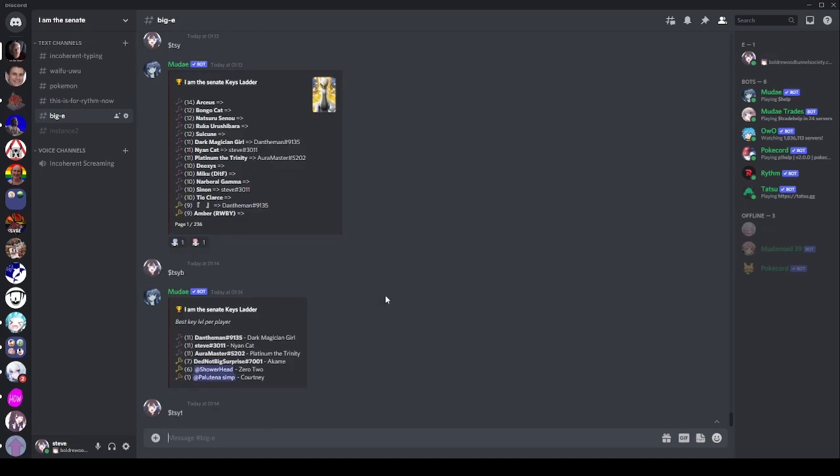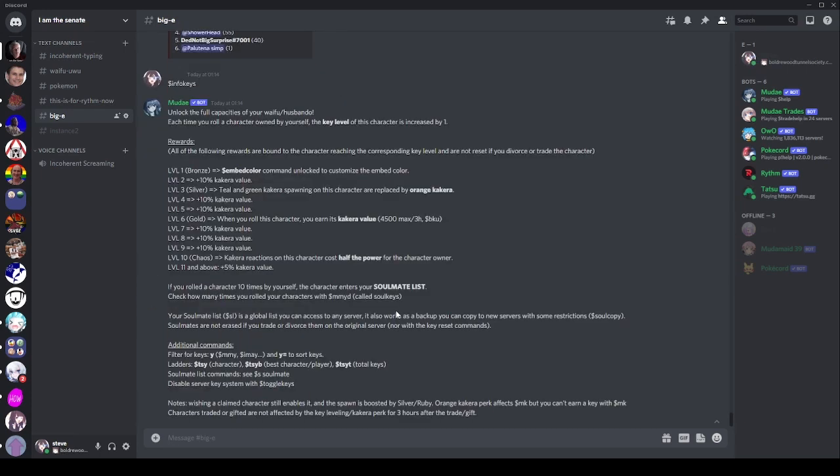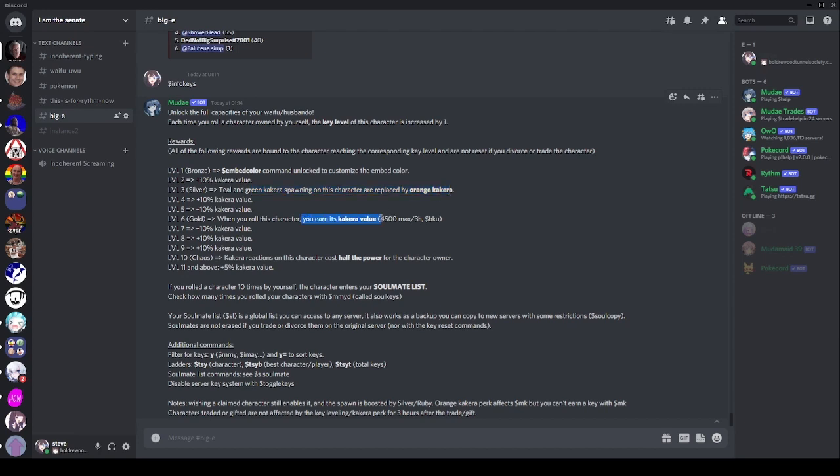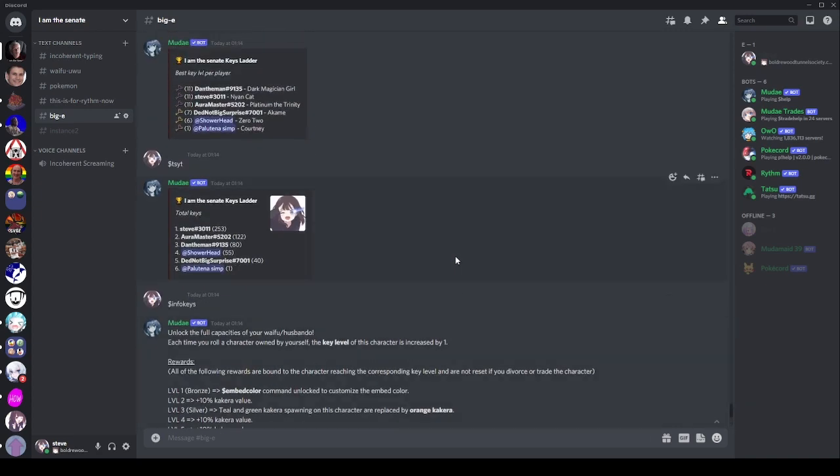Now, TSYT, this is an interesting leaderboard. This one actually does make a difference because if you have a lot of keys overall, then you are stonking. You're getting those gold keys, you're getting them silver keys. If we have a look at info keys, you can see what that kind of stuff does. We've got extra orange reacts, you've got extra kakera value, and if you've got the level 10 ones, super good, kakera reacts costing half the power as well. So, if you've got a lot of keys, then you're pretty stonks.